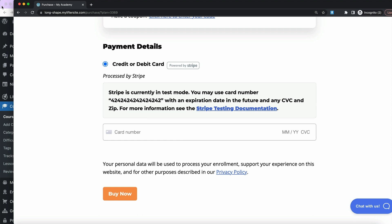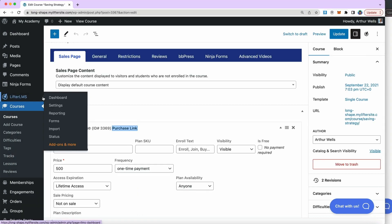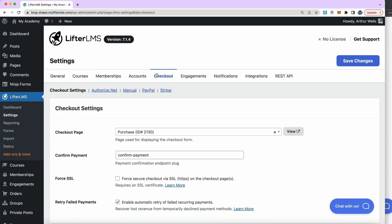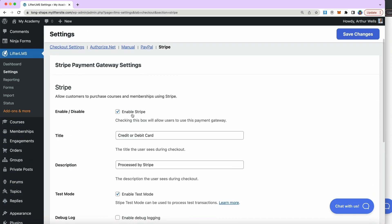If I go back over to the backend of my website and jump to Lifter LMS settings, then checkout up at the top, I can set up payment gateways. I've already installed the Lifter LMS Stripe add-on. You can find the Lifter LMS Stripe add-on on our store as an individual product or included in our Earth bundle and other bundle offerings.